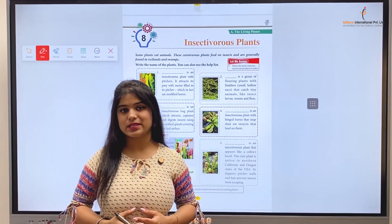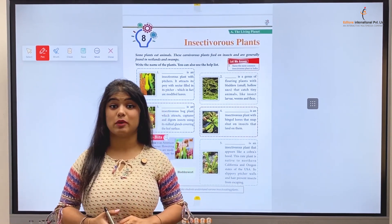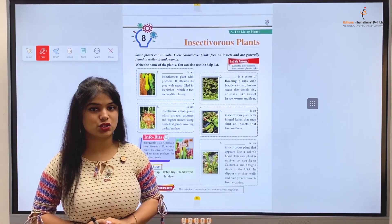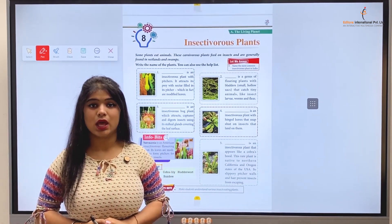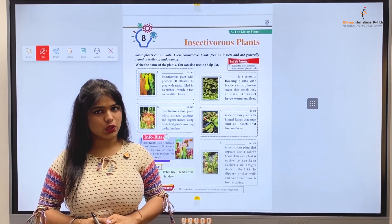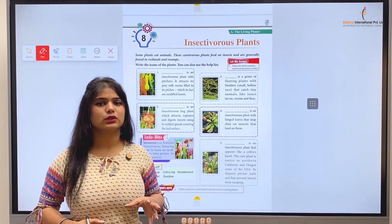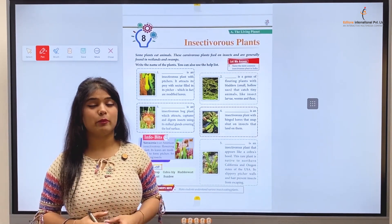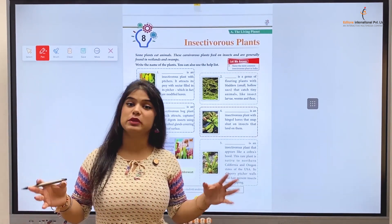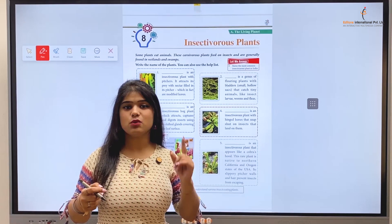All these things come from plants. The main thing that we get from plants is air to breathe.